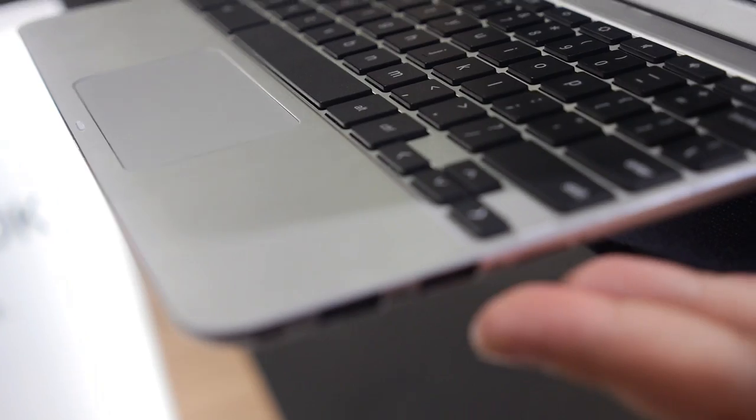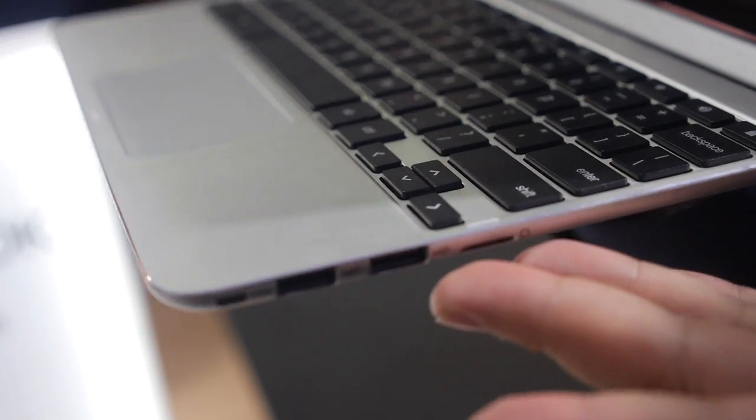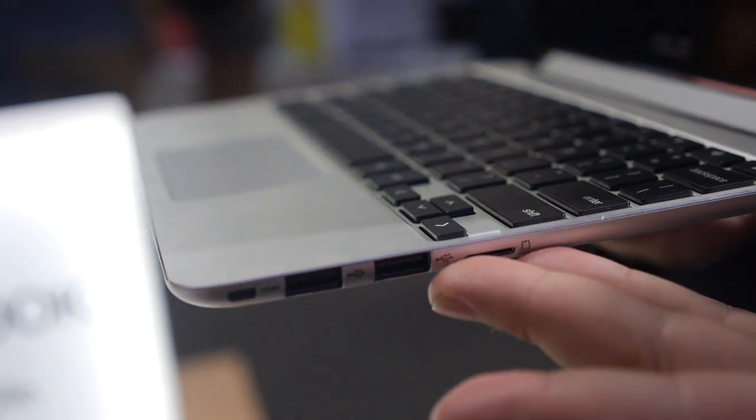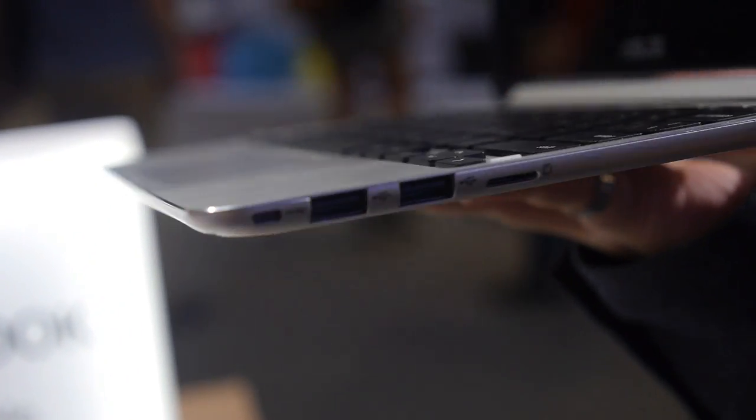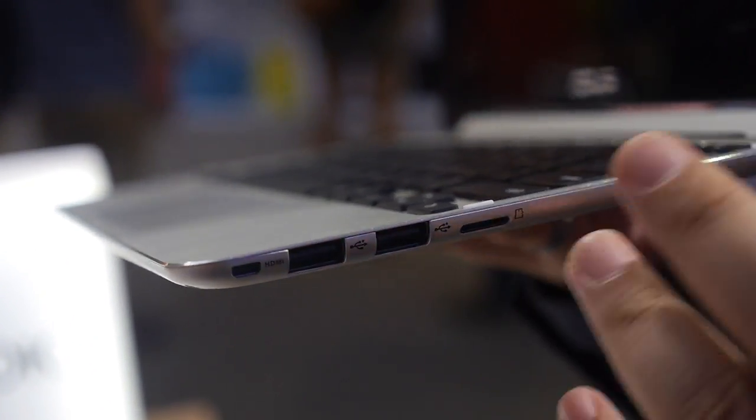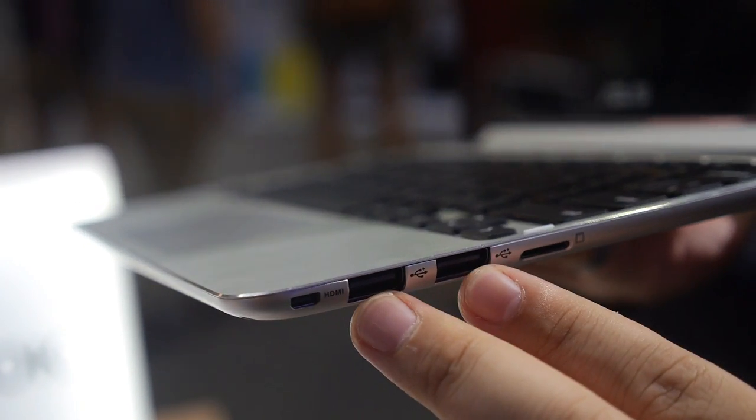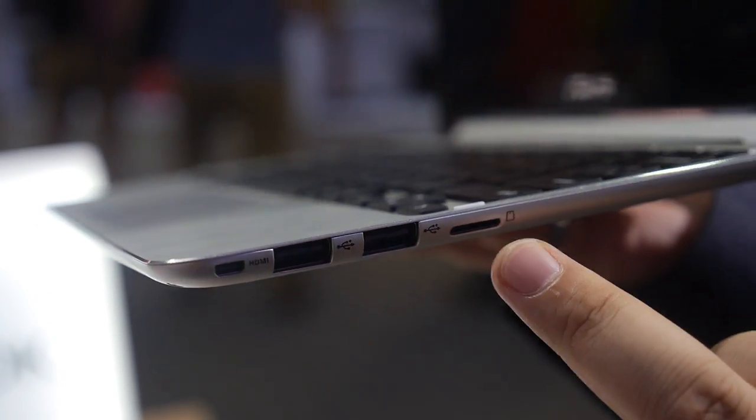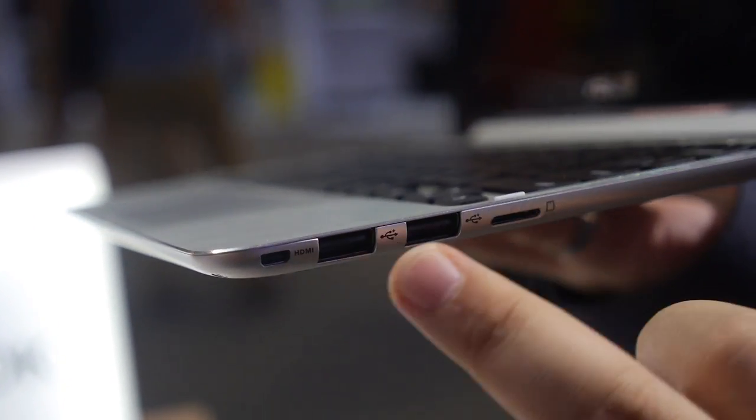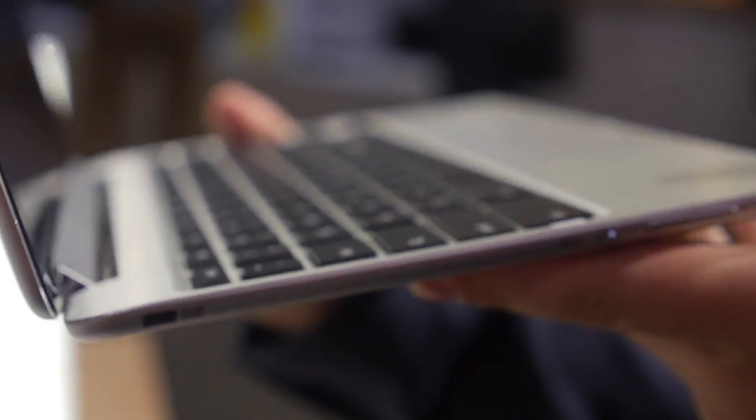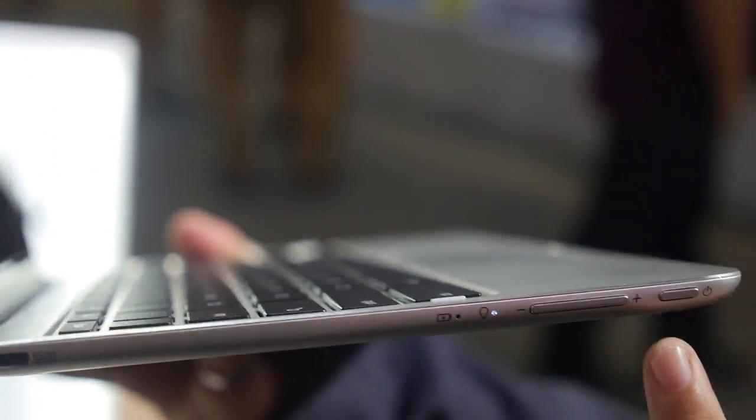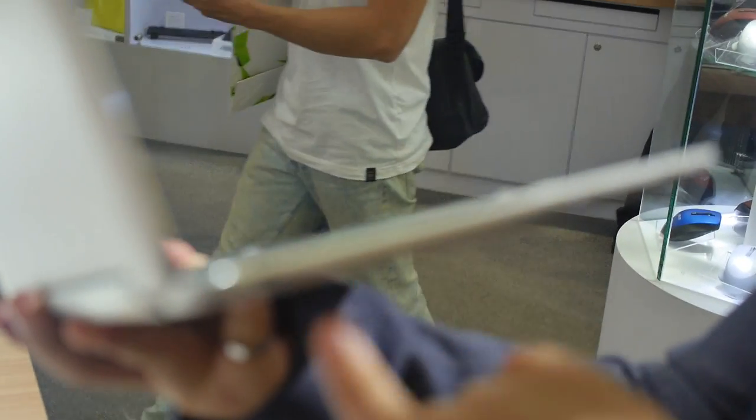You can see we have standard USB ports here. How many? On the right side, there's two, and one card reader, one micro HDMI. And on the left side, we have the power button, the volume key, and one DC jack.